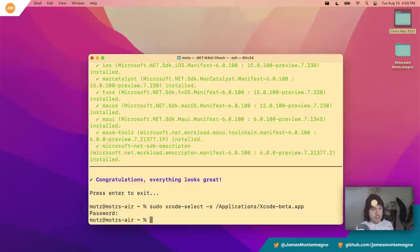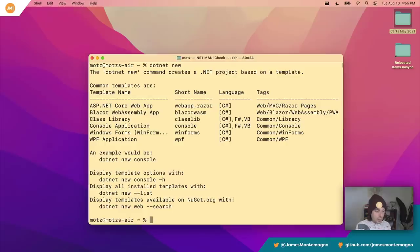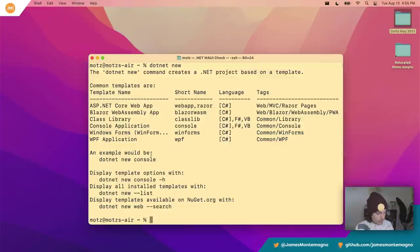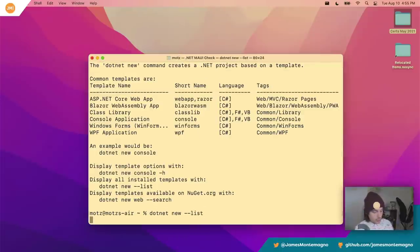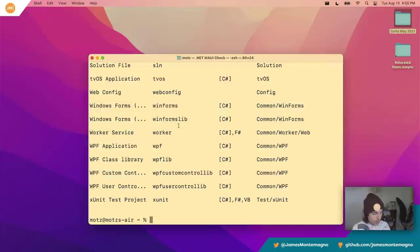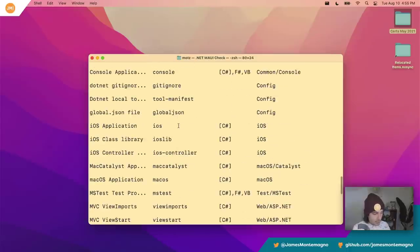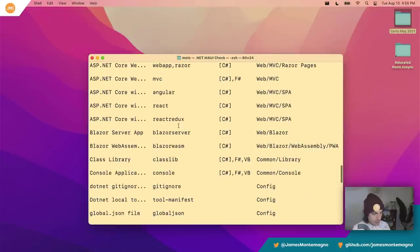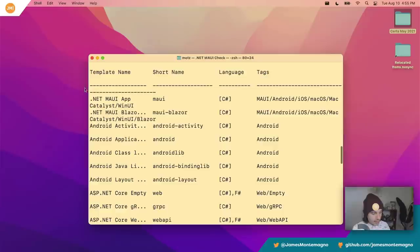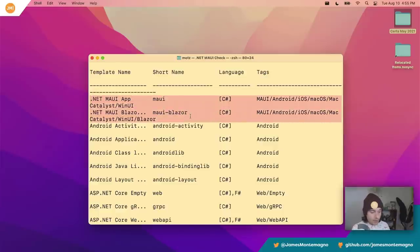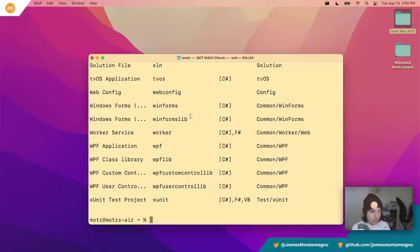Now we're ready to go. If I do `dotnet new --list`, we can see all our application templates: Razor, MVC, all those things, and of course our .NET MAUI app. There it is — and .NET MAUI Blazor as well. They're all right there to target iOS, Android, and Mac Catalyst.